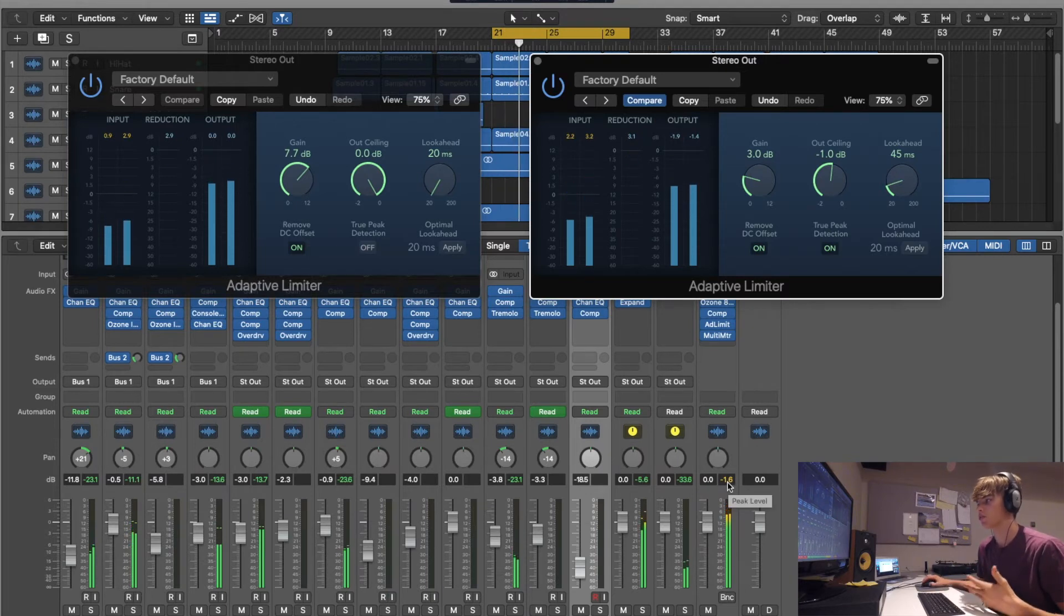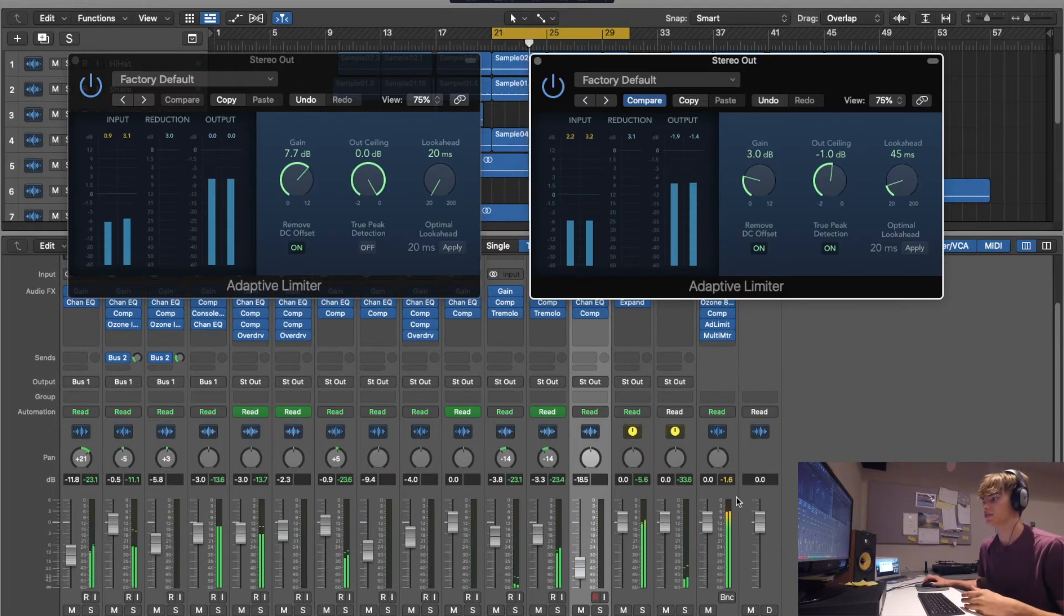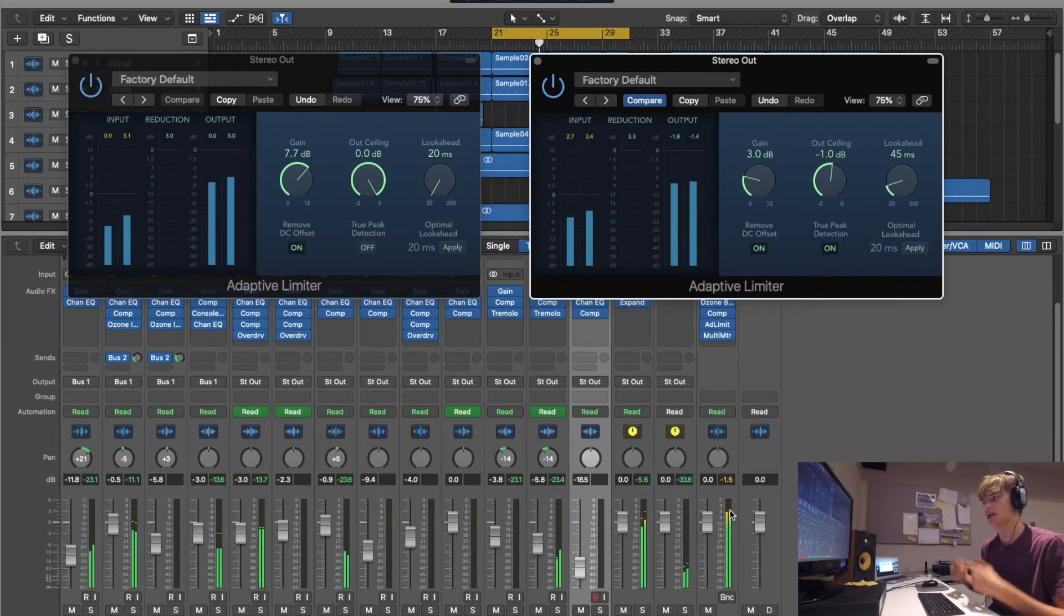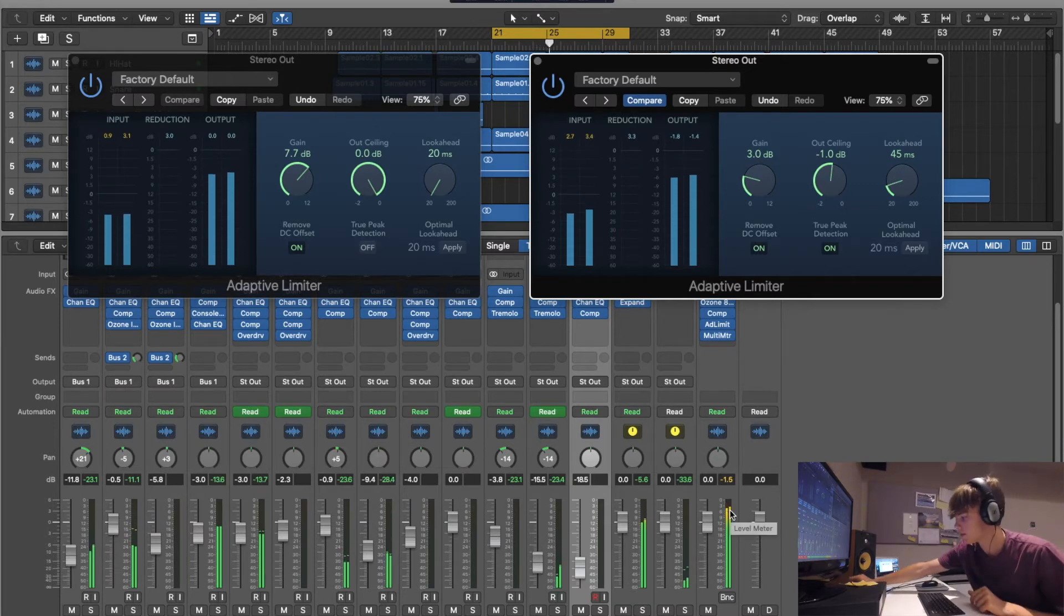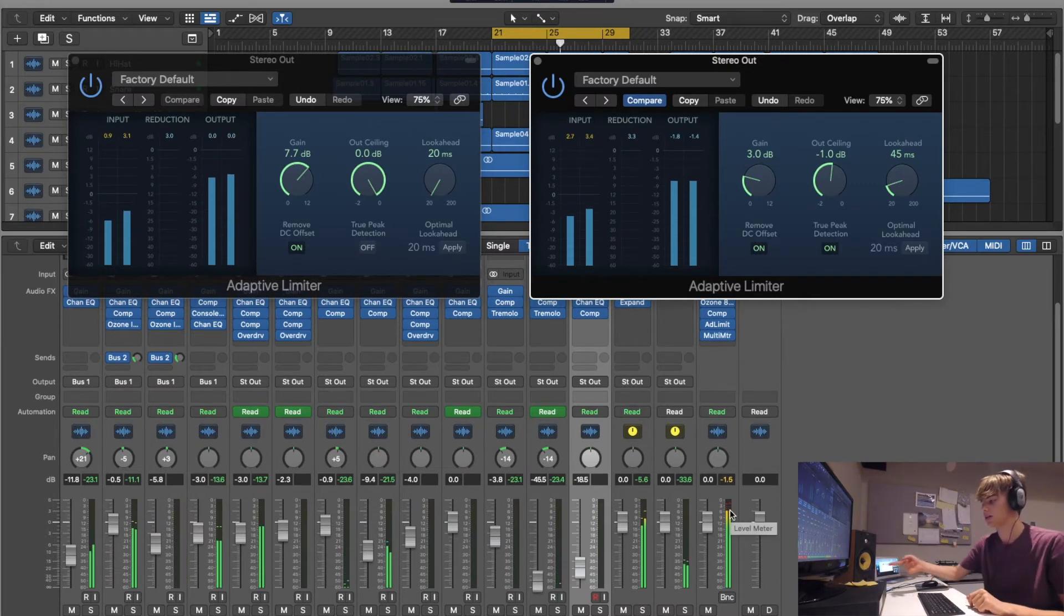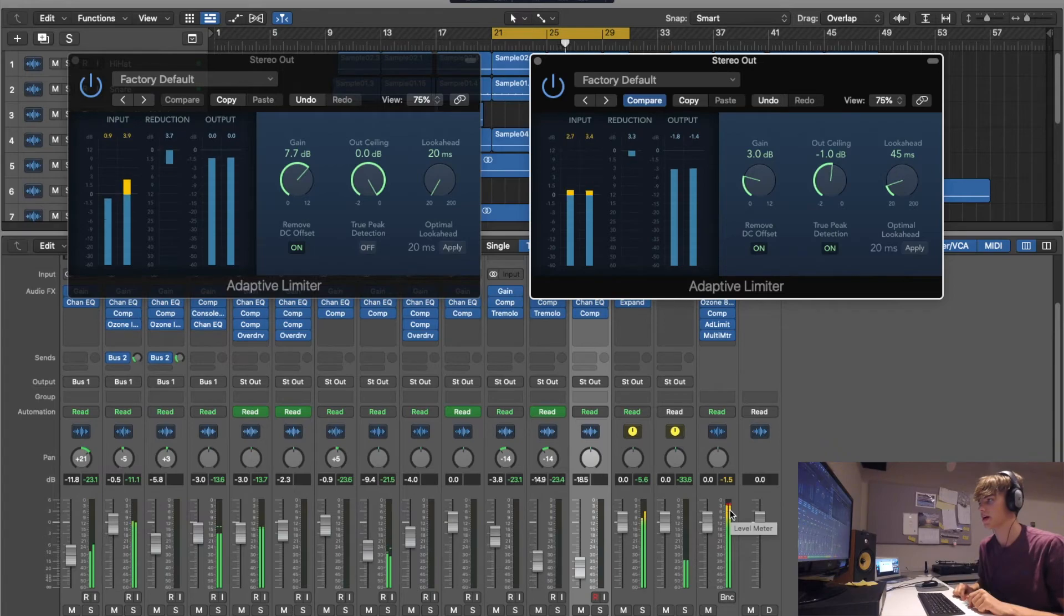Now it's a 1.6, which still isn't distorting because it's only in the yellow and I'm not hearing any distortion, even if I turn it up on my headphones there. But yeah, it's sounding really good.